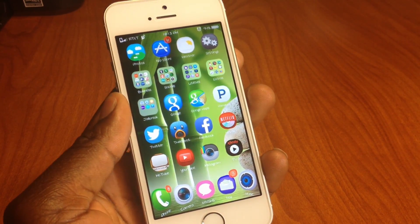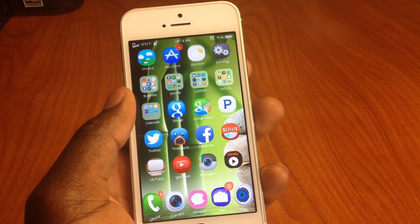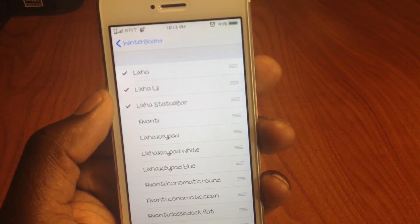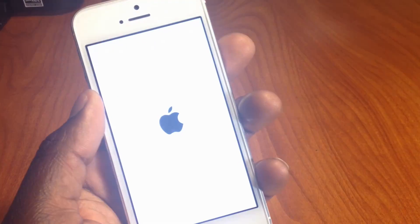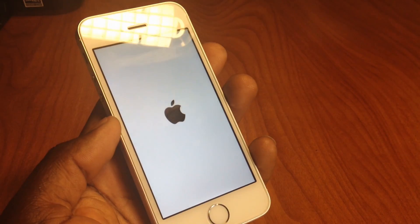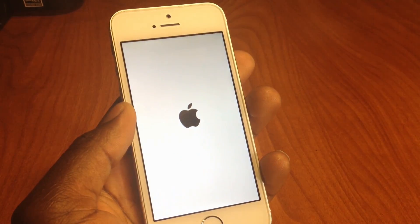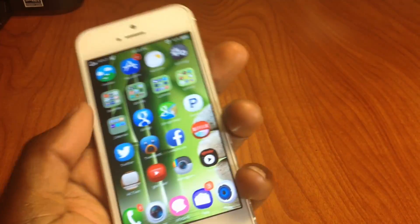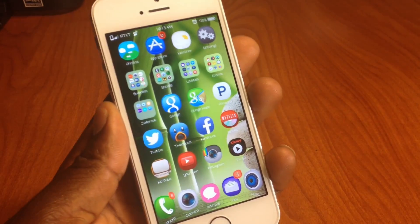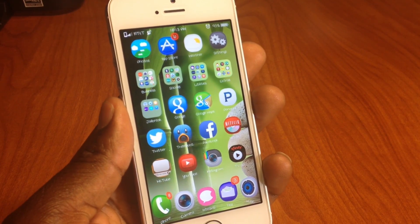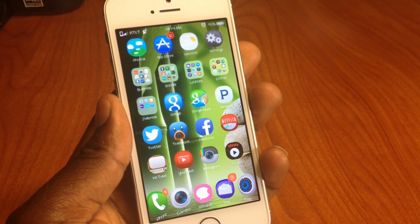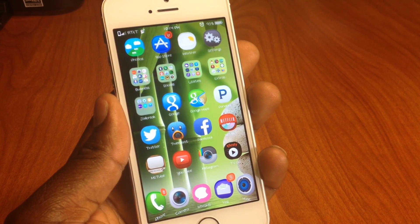Those are my top ten tweaks running on iOS 7.1.2. The theme I'm running is called Elixir — pretty cool. I'm using less and less tweaks every time I set up a new jailbreak — I only have one page of stuff on my device now. If you want to know how to jailbreak iOS 7.1.2, there will be a link in the description. Thanks for watching — peace!